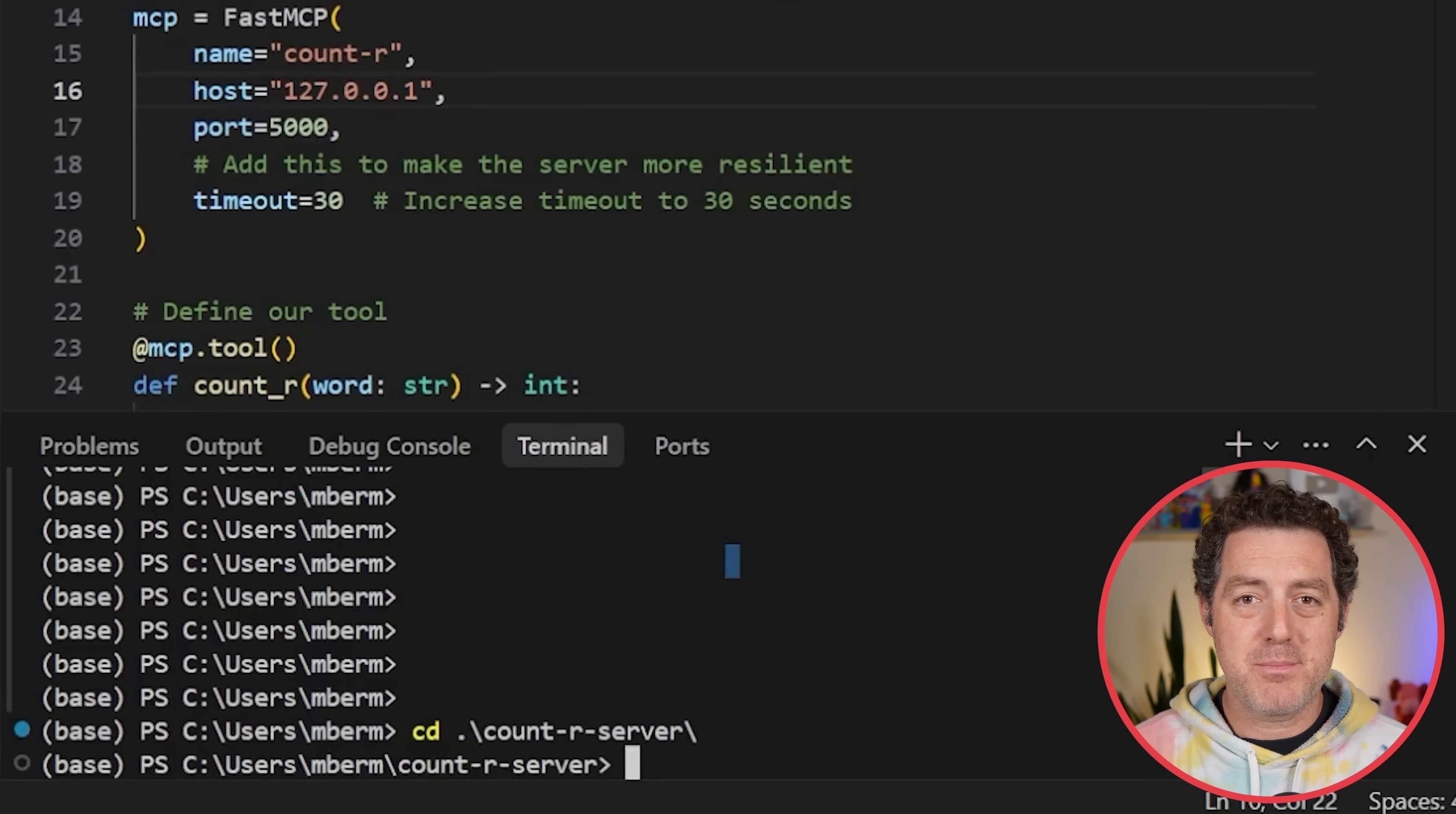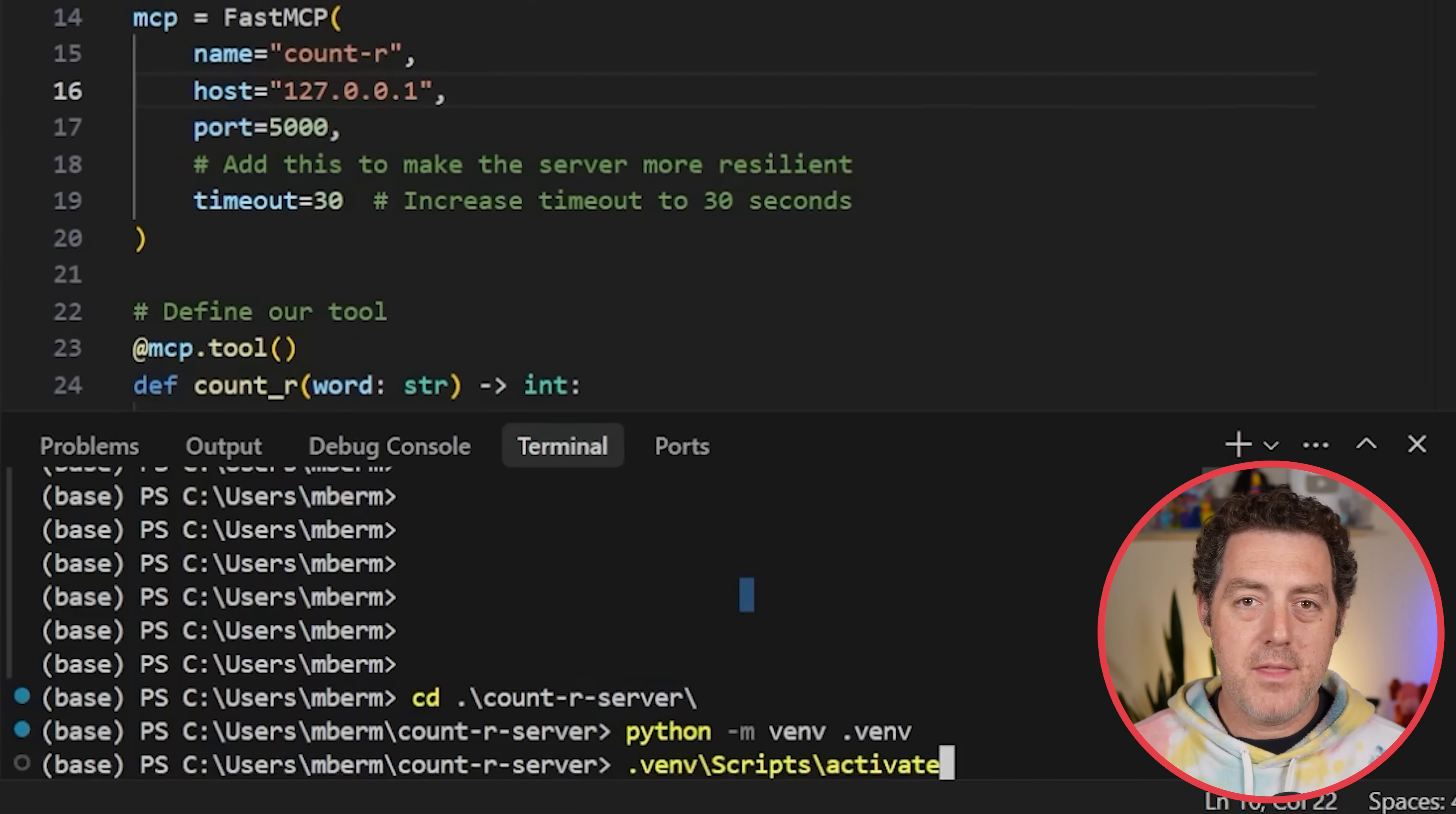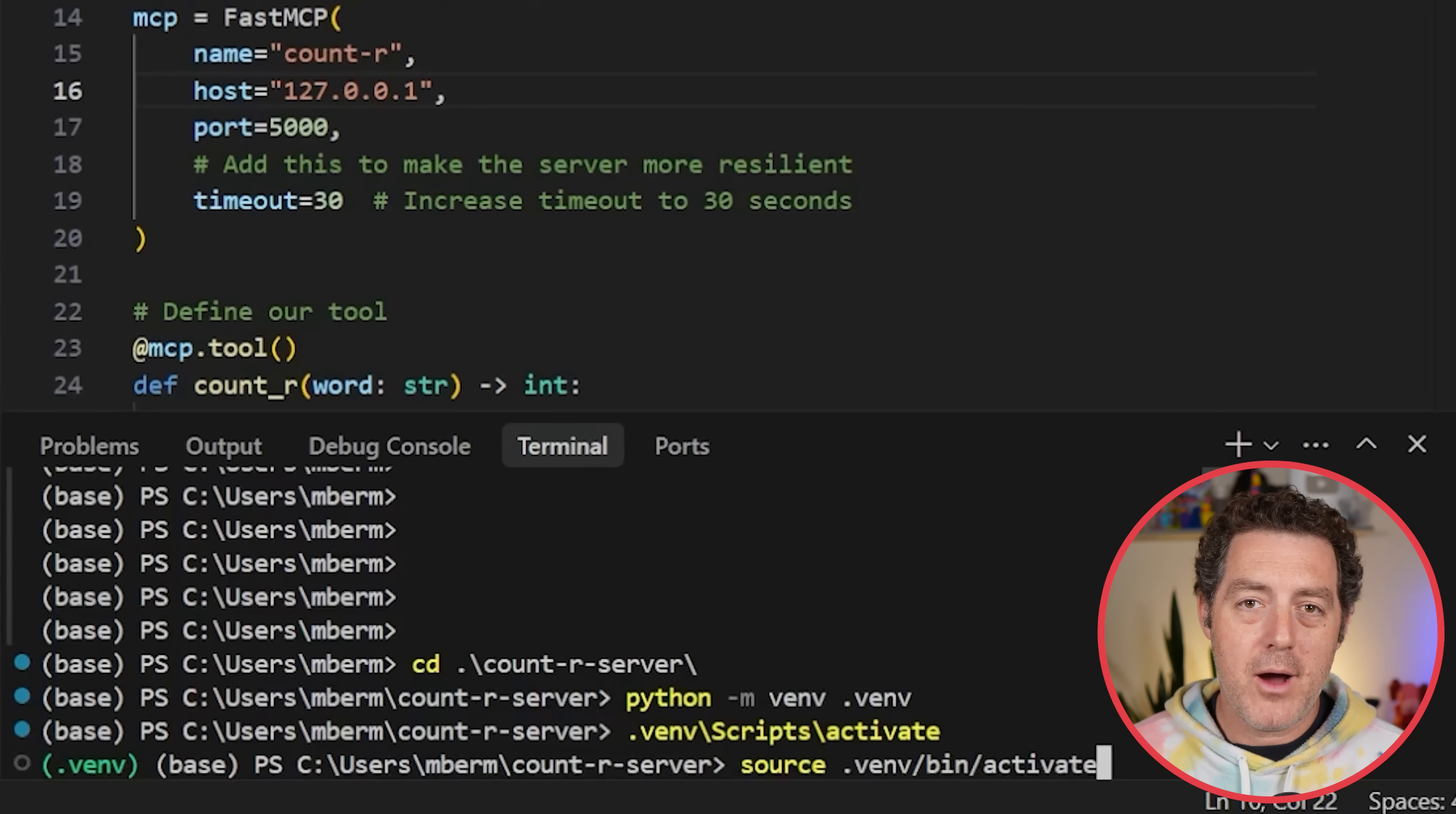Then the next thing you're going to do is spin up a new environment. To do that, you type python -m venv .venv and hit enter. Then you activate the environment. If you're on Windows, this is how you do it: .venv backslash scripts backslash activate, hit enter. You can see it is activated right there.